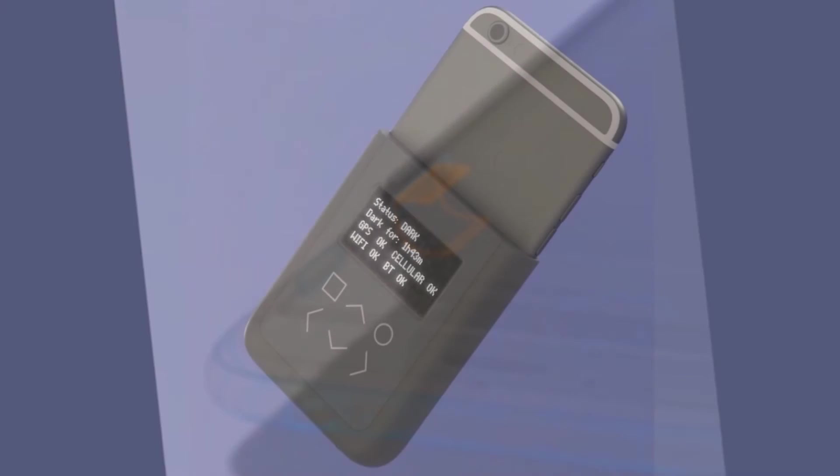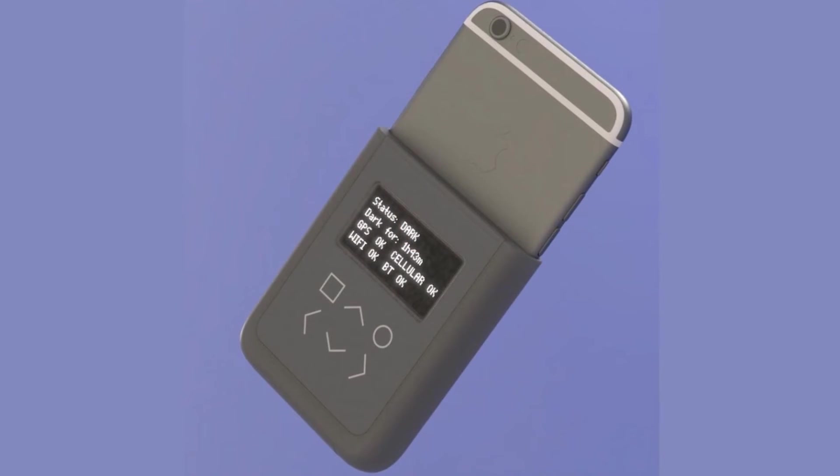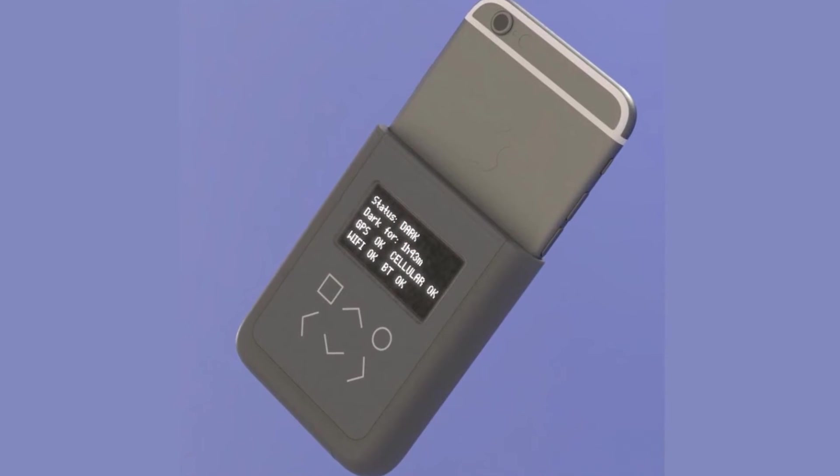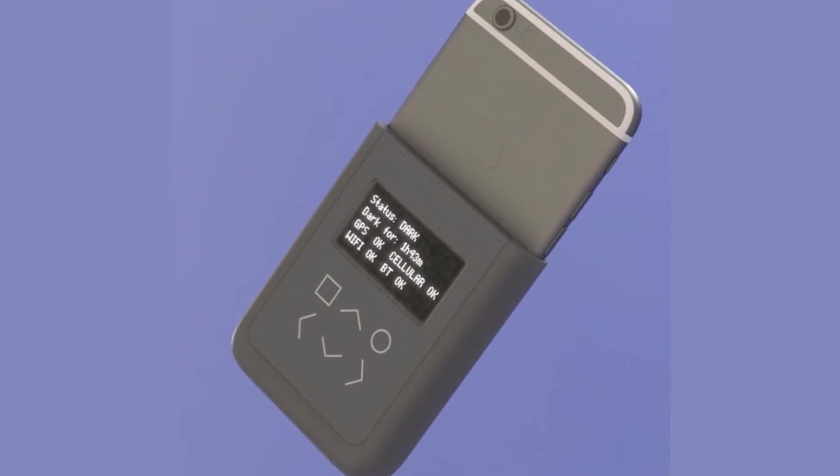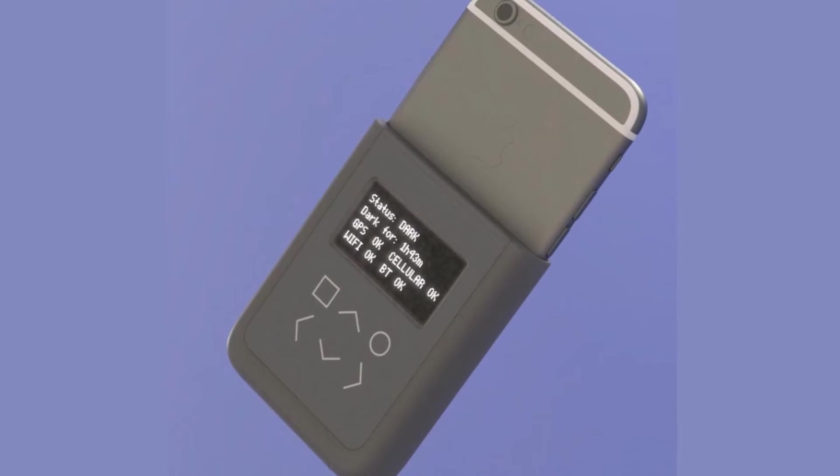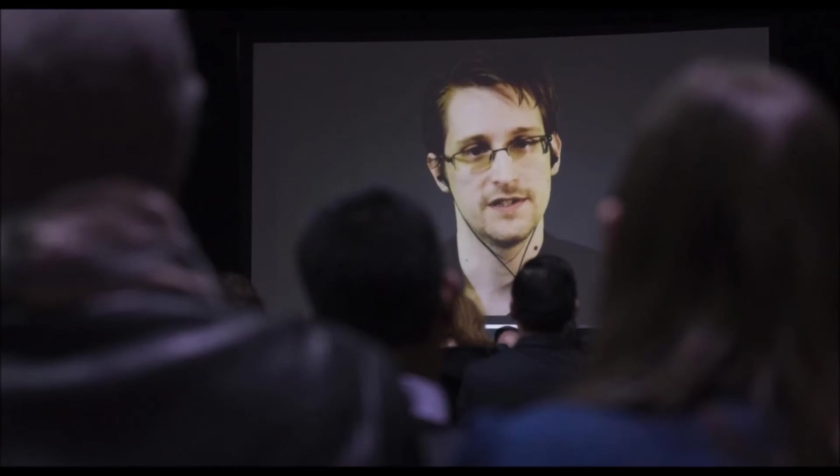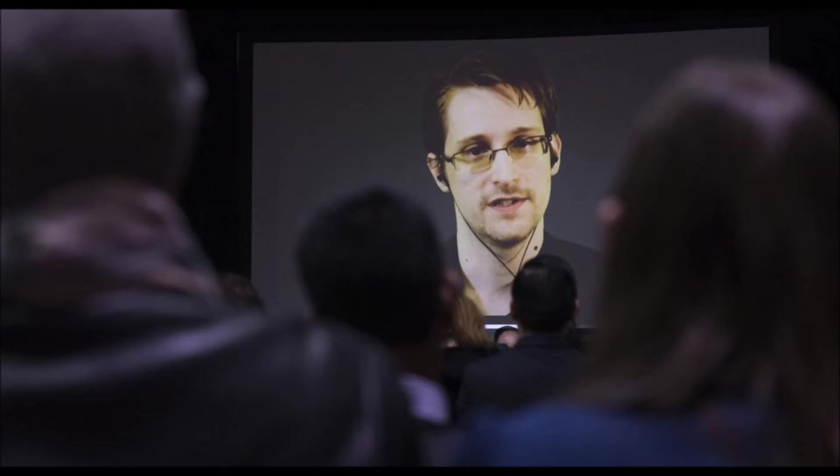The goal of Snowden and Huang's new device is to constantly check if someone, whether it be the government or a private hacker, is receiving information from your phone's radios.